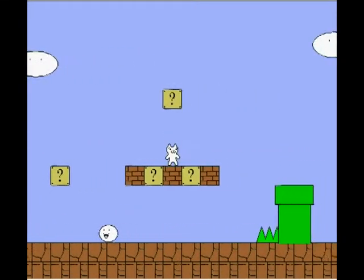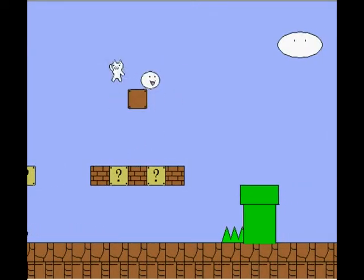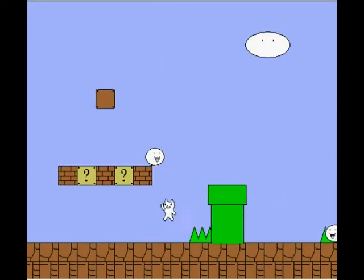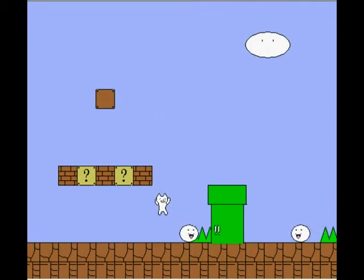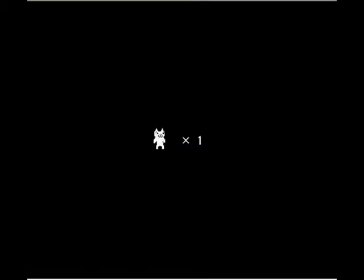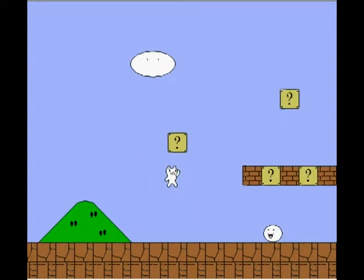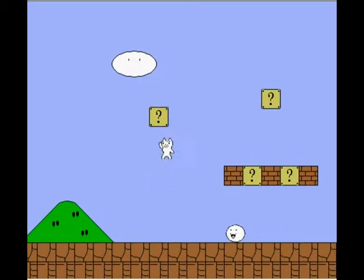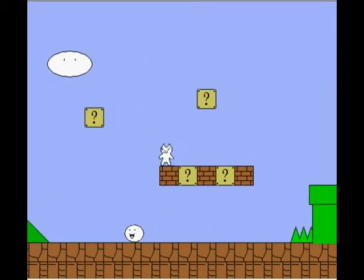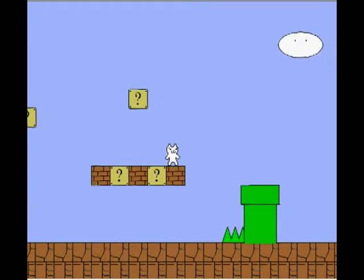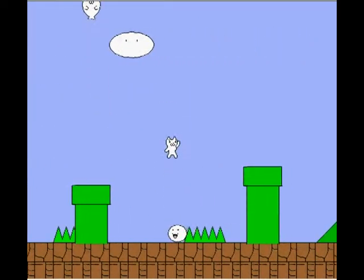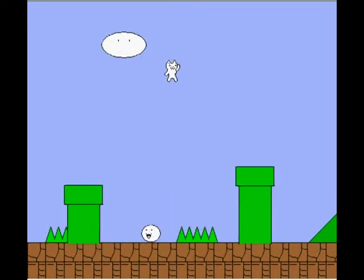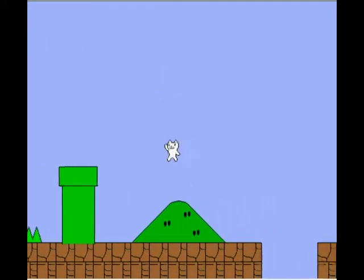Yep, what? That's not a mushroom. Whatever. What the hell was that? Why did that make me bounce?